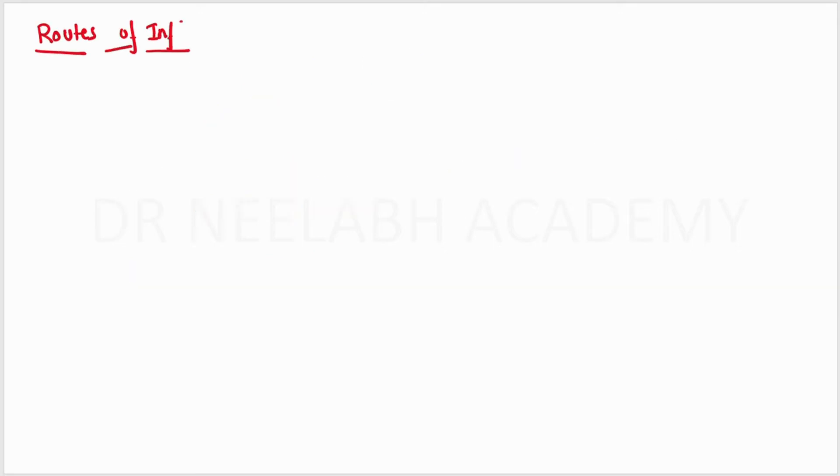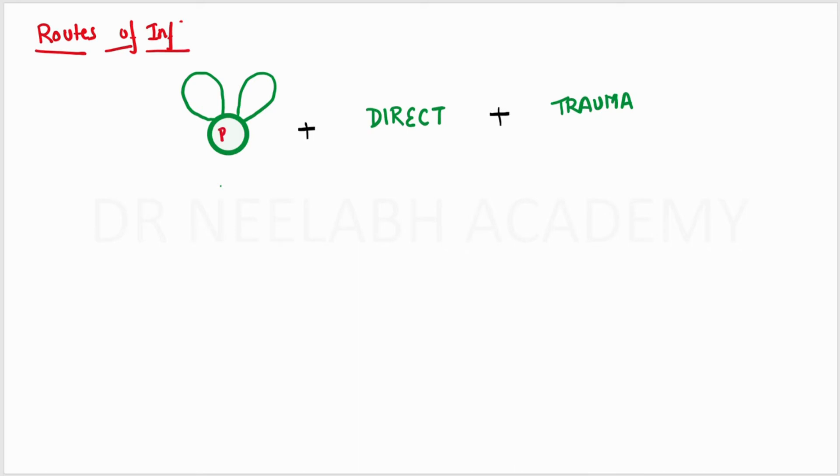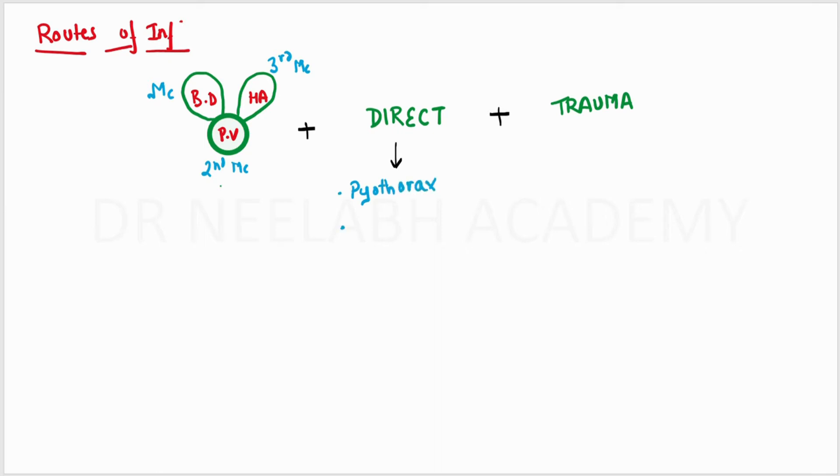The routes of infection are basically five routes. The first three are depicted in a simple diagram also referred to as the Mickey Mouse face. The right ear depicts the common bile duct, which is the most common cause. The head depicts the portal vein, which is the second most common cause. And the left ear depicts the hepatic artery, which is the third most common cause.